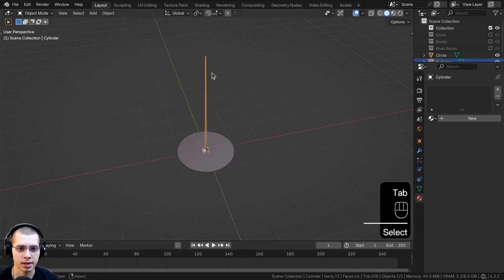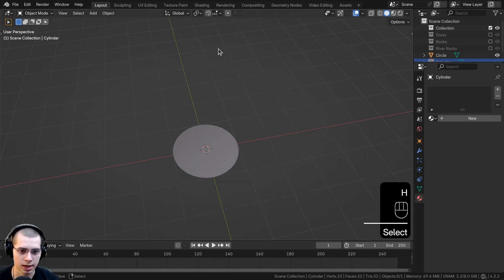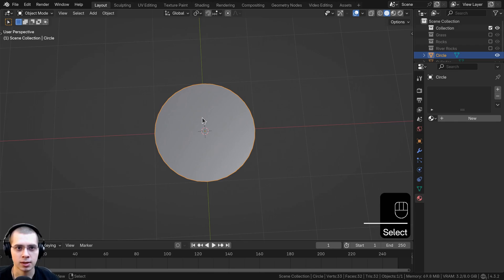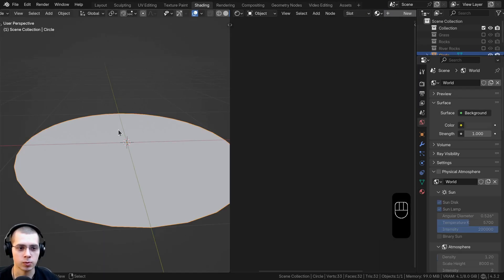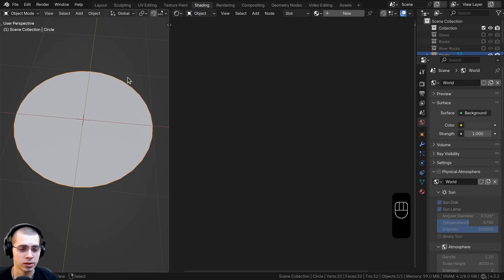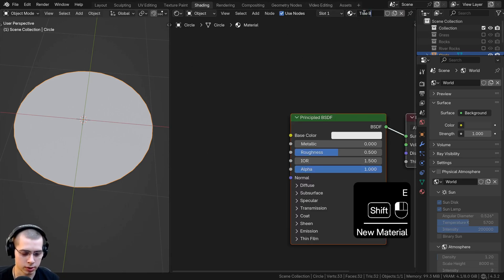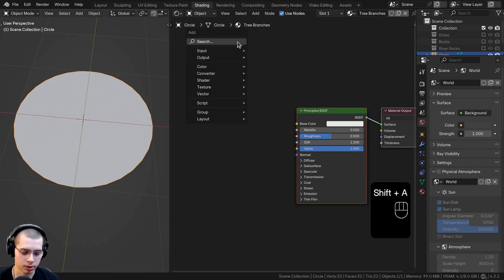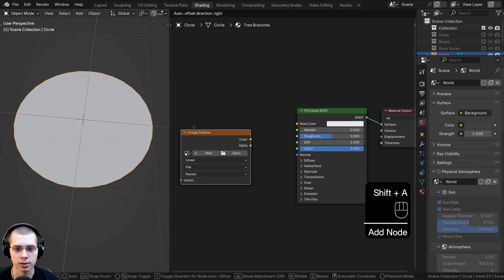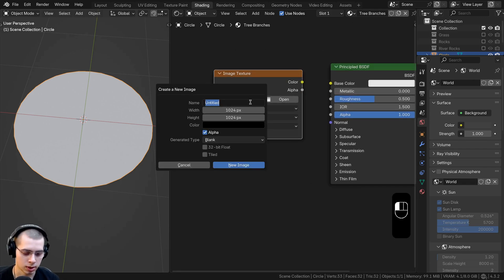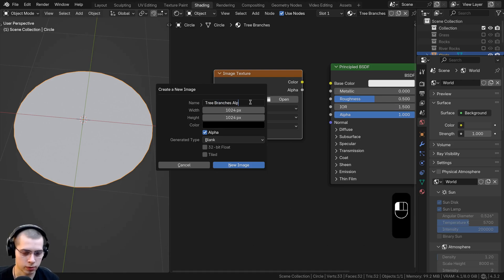Select this object and hide it with the H key. Select the circle object and go to the shading workspace. We need to create a new texture to paint on, so click on new to add a new material. Call this 'tree branches', then go to the add menu and search for an image texture. Click new to create a new image texture and call this 'tree branches alpha'.